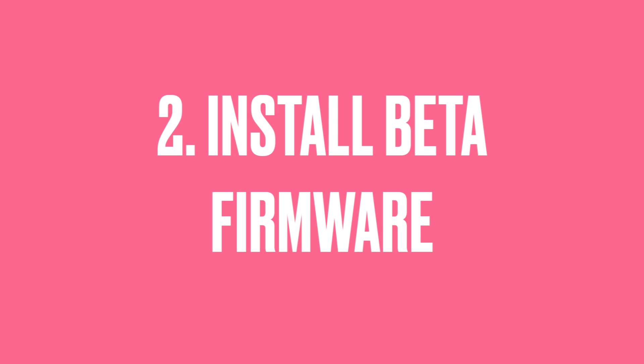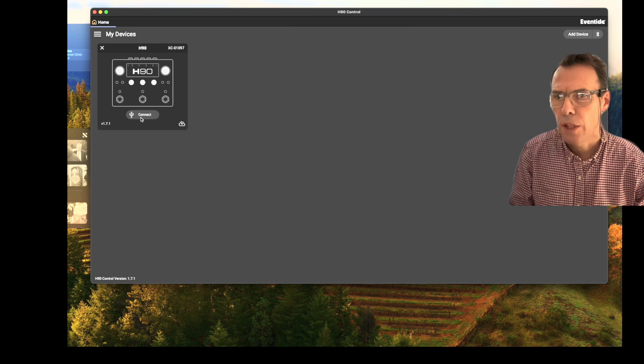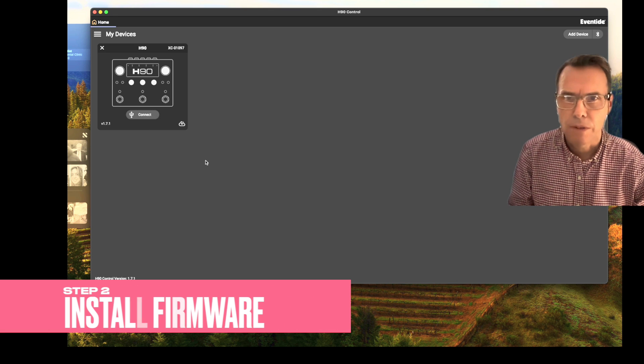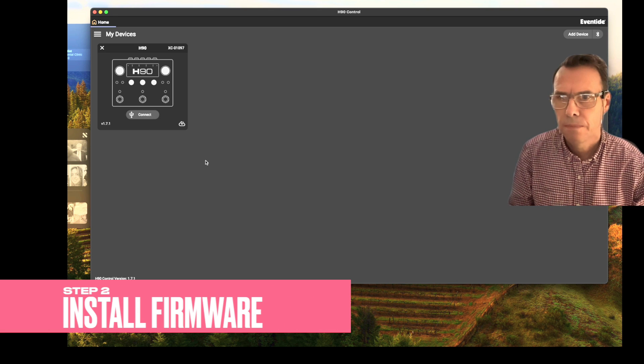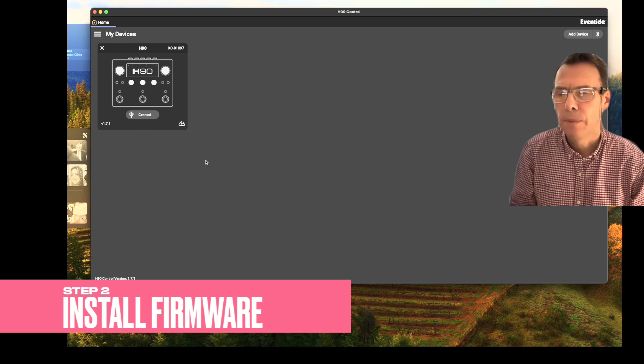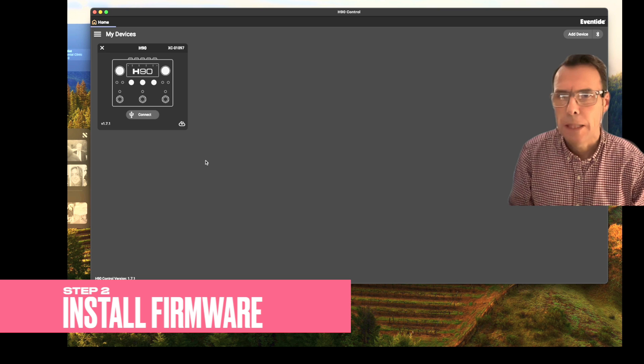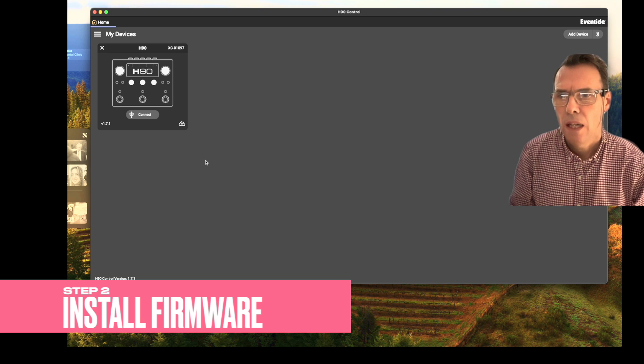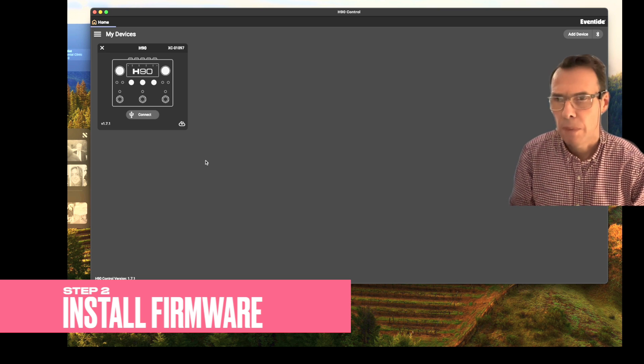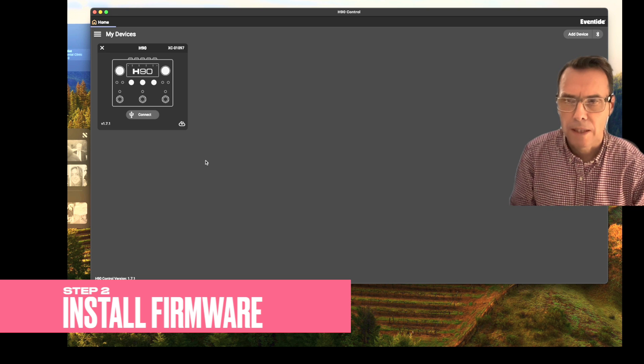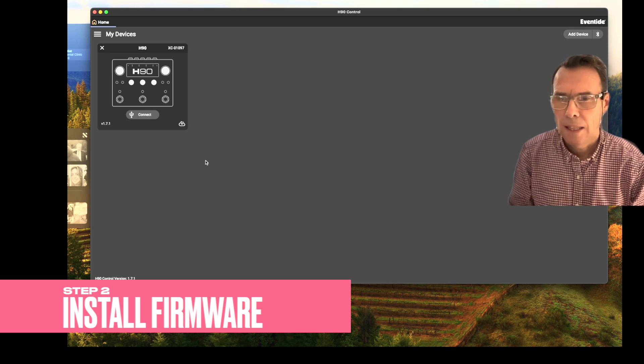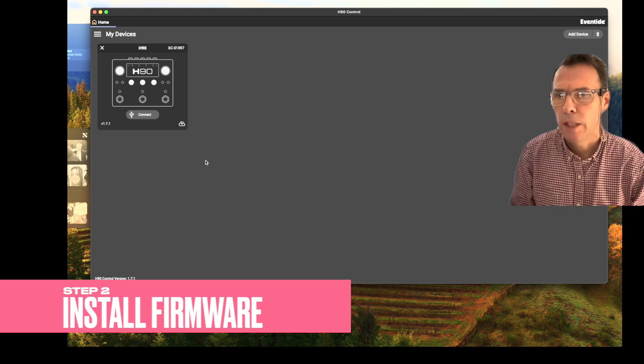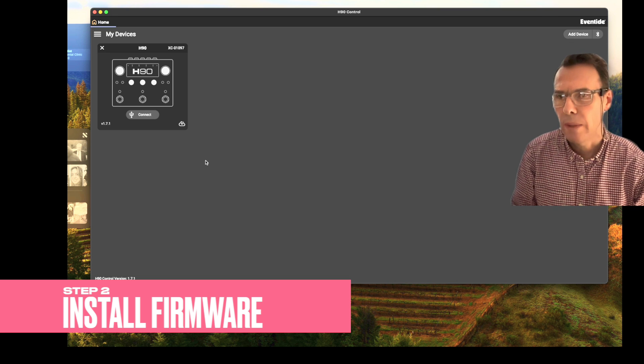Now, here's the process to update the firmware. One of the things that's slightly confusing about this is you would think you would press the connect button, but actually you don't. Okay, let's go back a step. The first thing you need to do is power up your H90 using any power supply that is appropriate. That's a pain, actually. I think it would be nice if it could be powered over USB, but anyway.